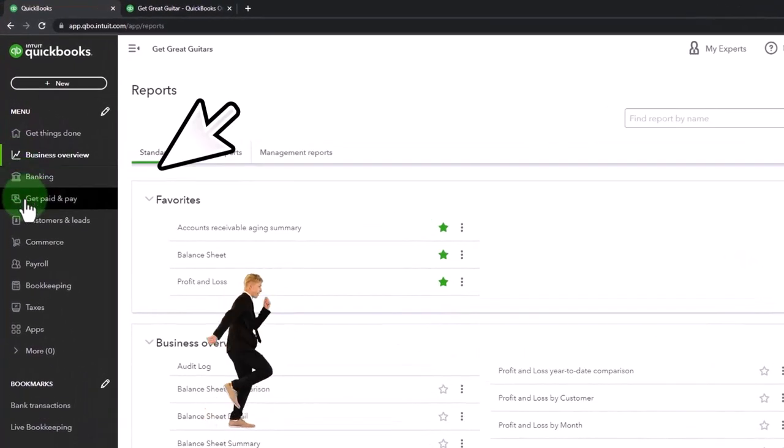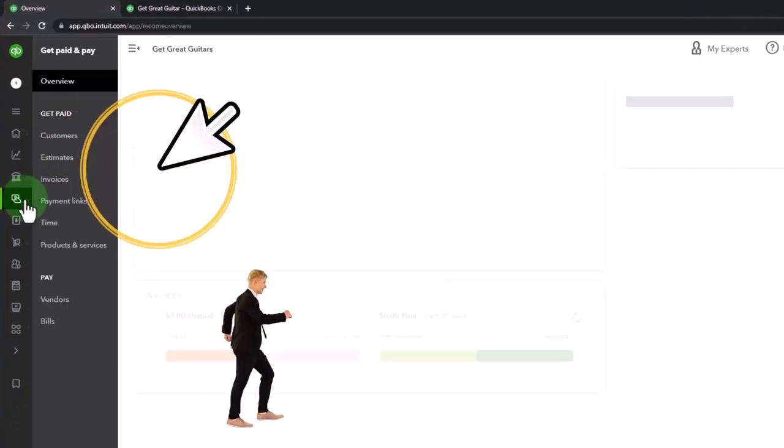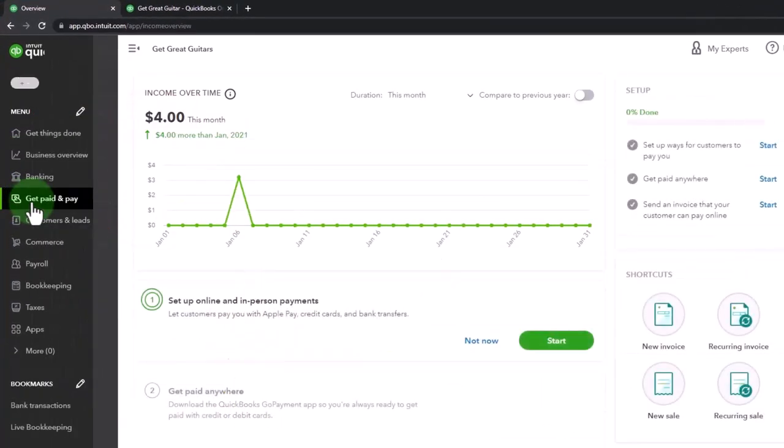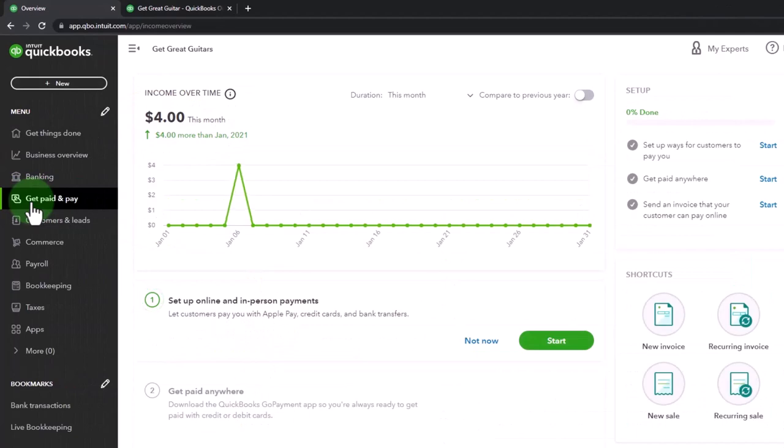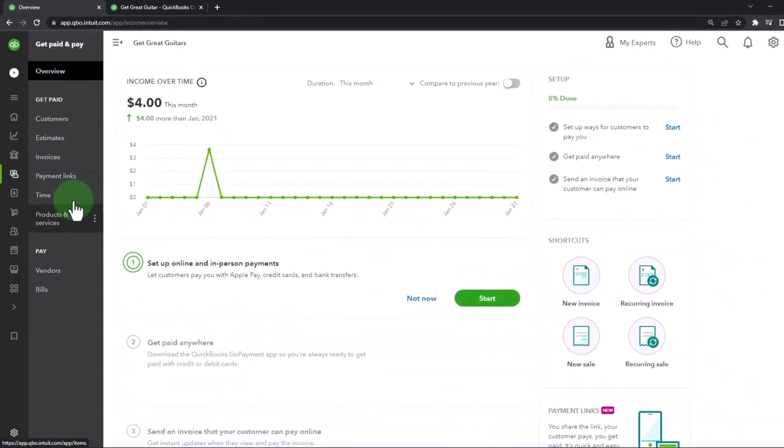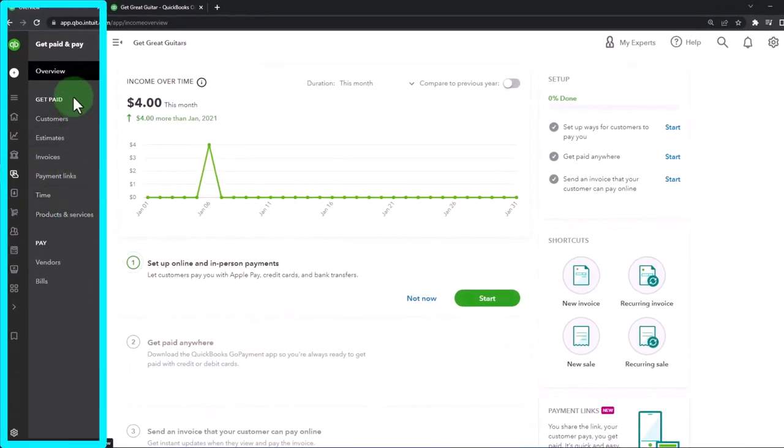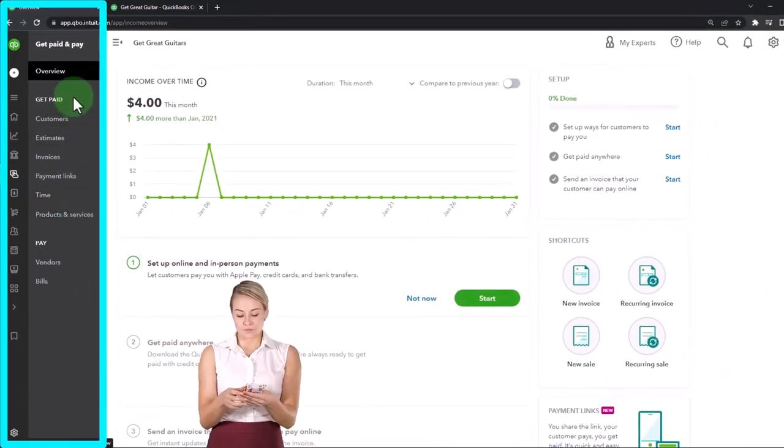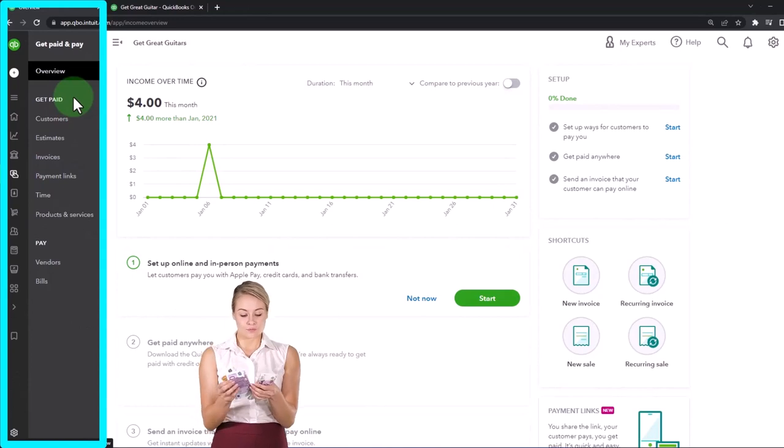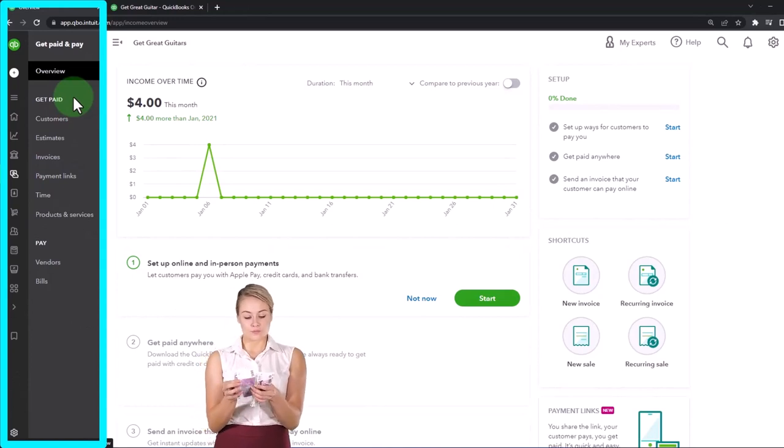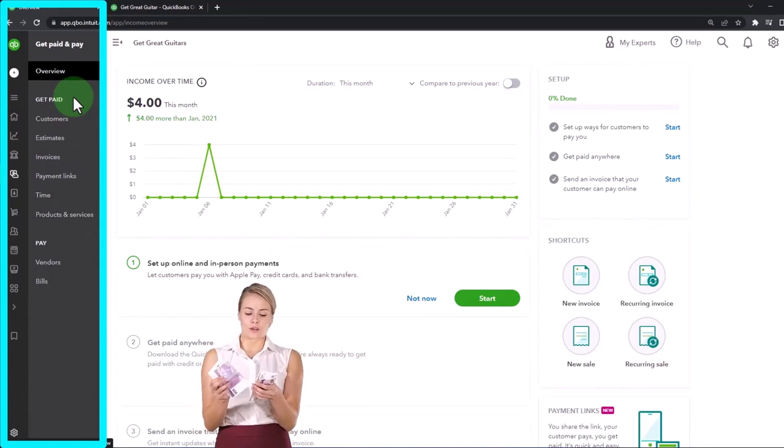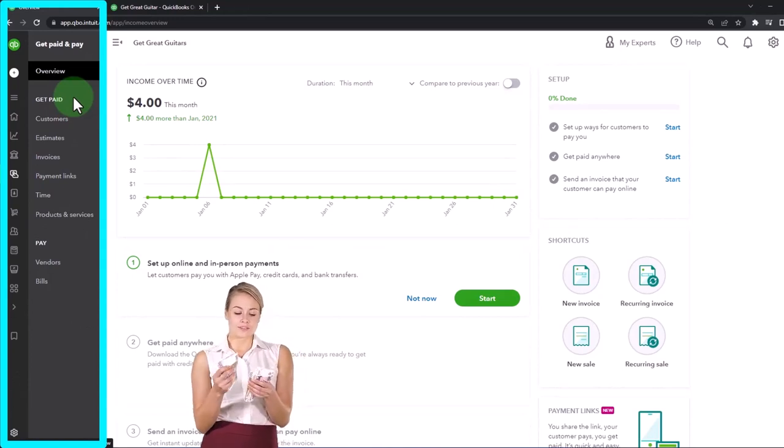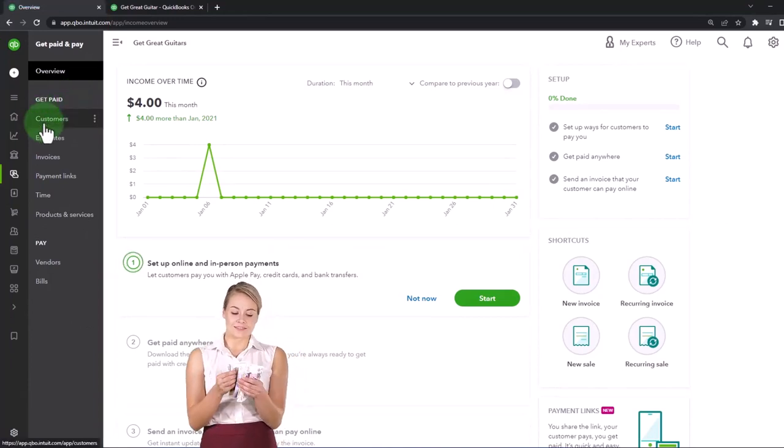And then you've got your get paid and paid area, and that's where your major cycles would be, which I would call your customer center and your vendor center. So here's your customer information up top.